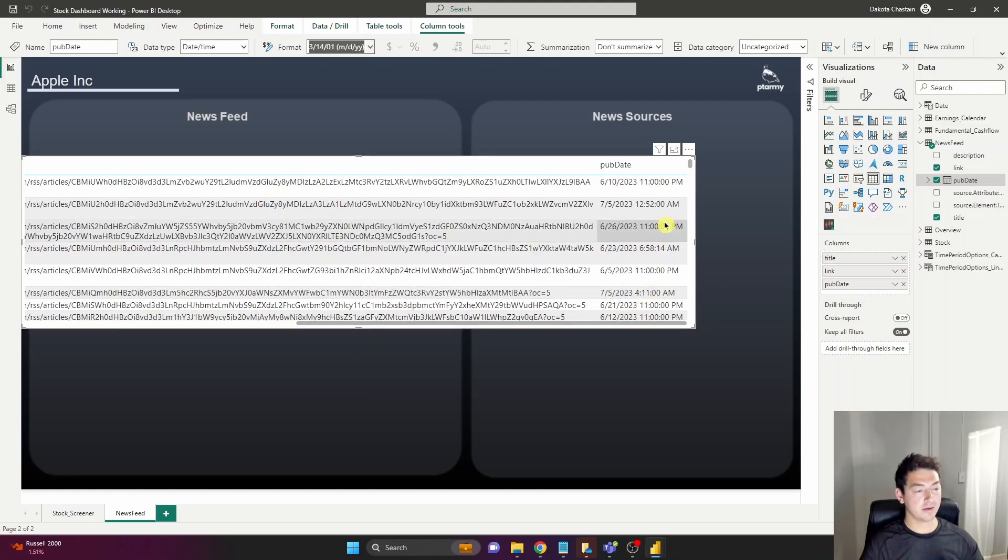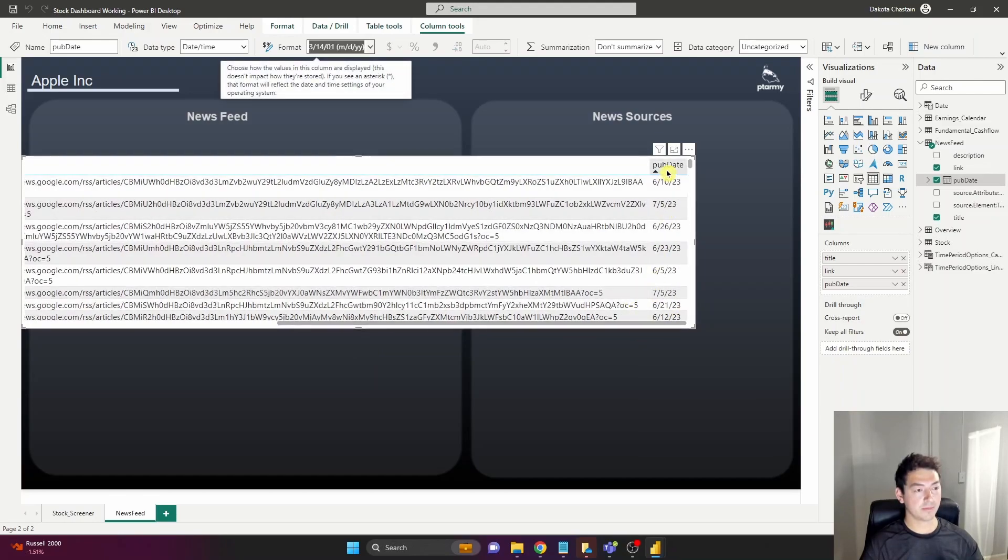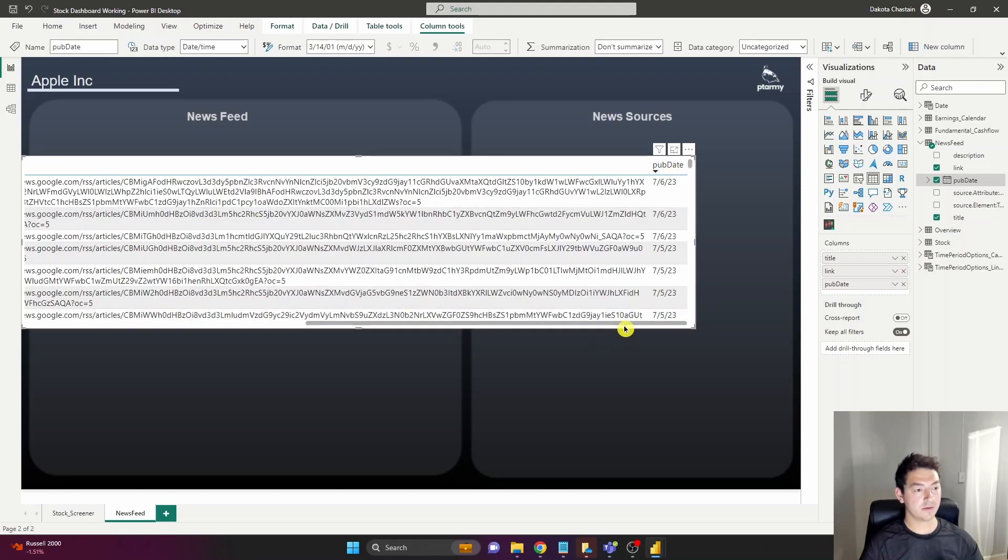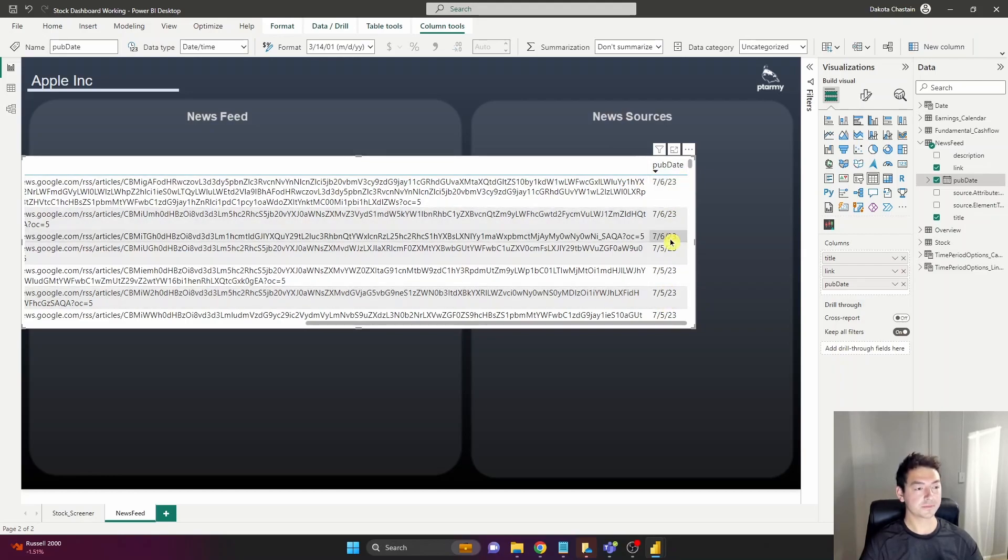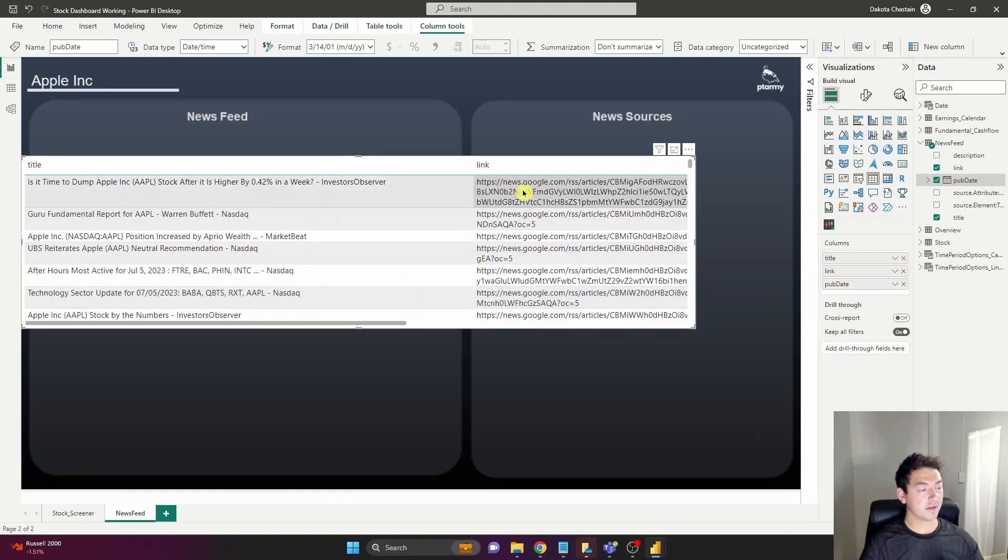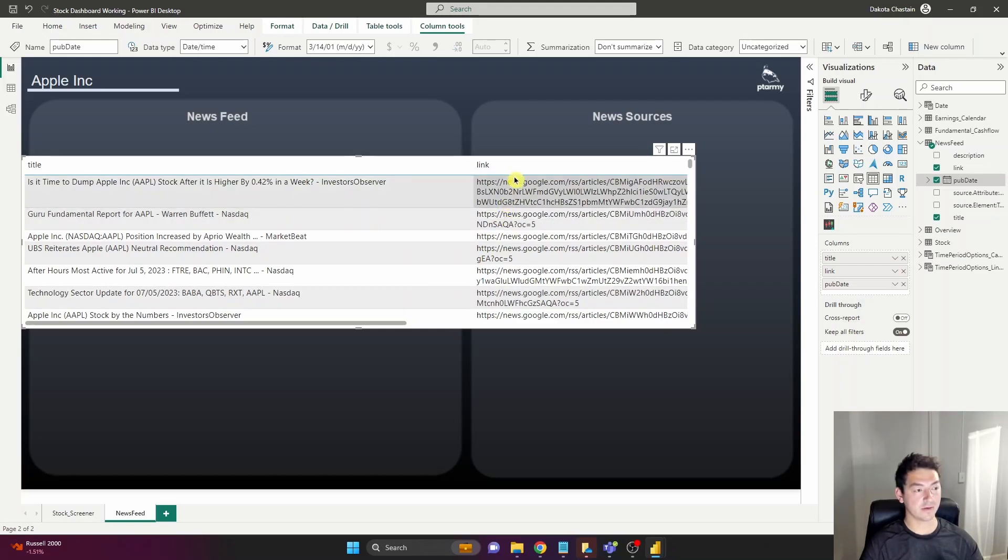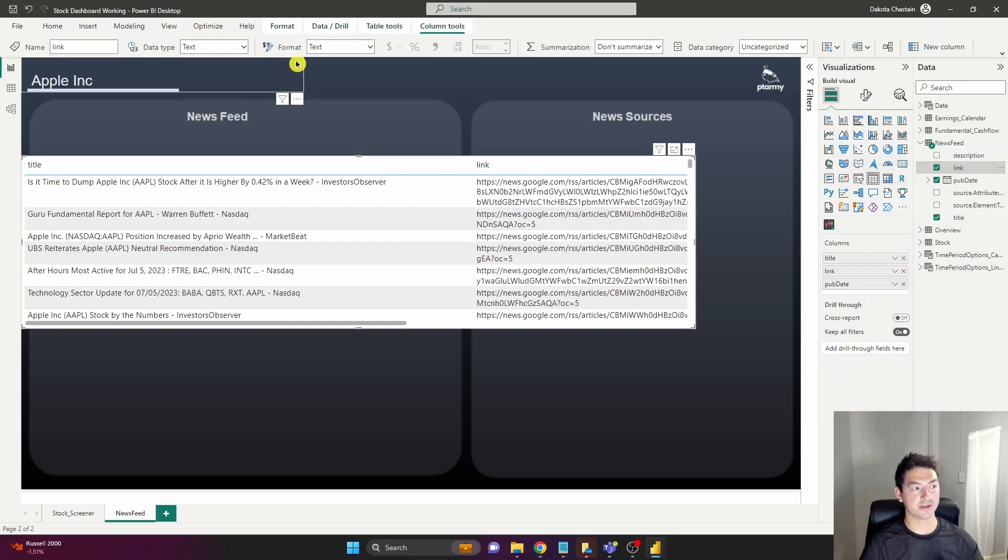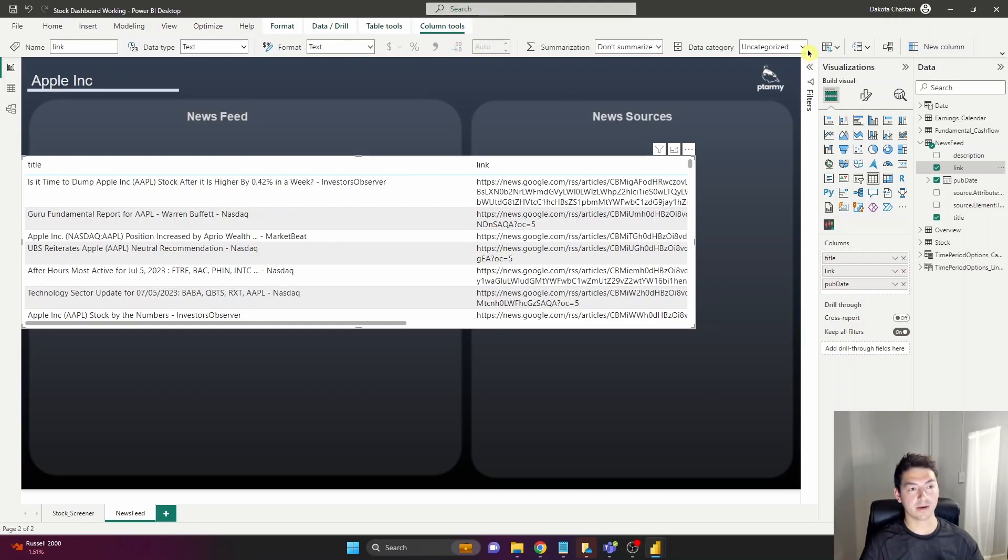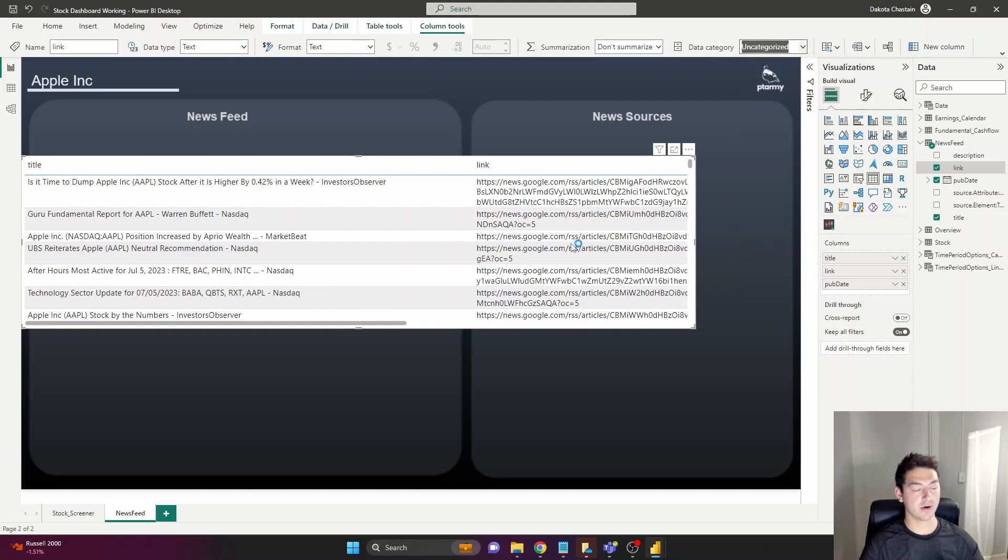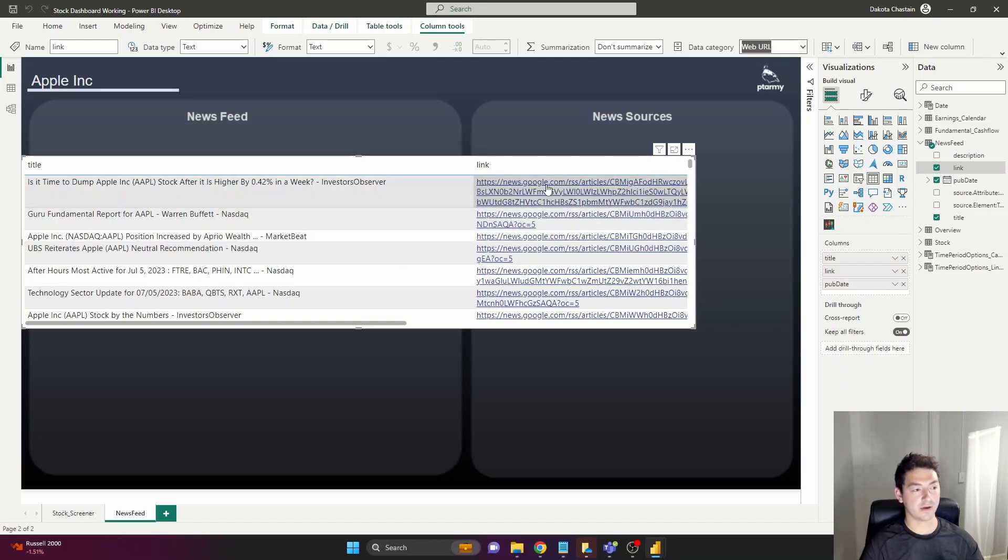Let's sort most recent news and today is July 6th. Here we have our three articles that are already published this morning. The link is just coming through as long text so we want the users to be able to click a hyperlink and just jump to the article. In order to adjust that we need to actually change the data category not just the data format. So data category over here in the column tools ribbon, and instead of uncategorized we want to call this a web URL and that's going to automatically turn it into a hyperlink, make it clickable.